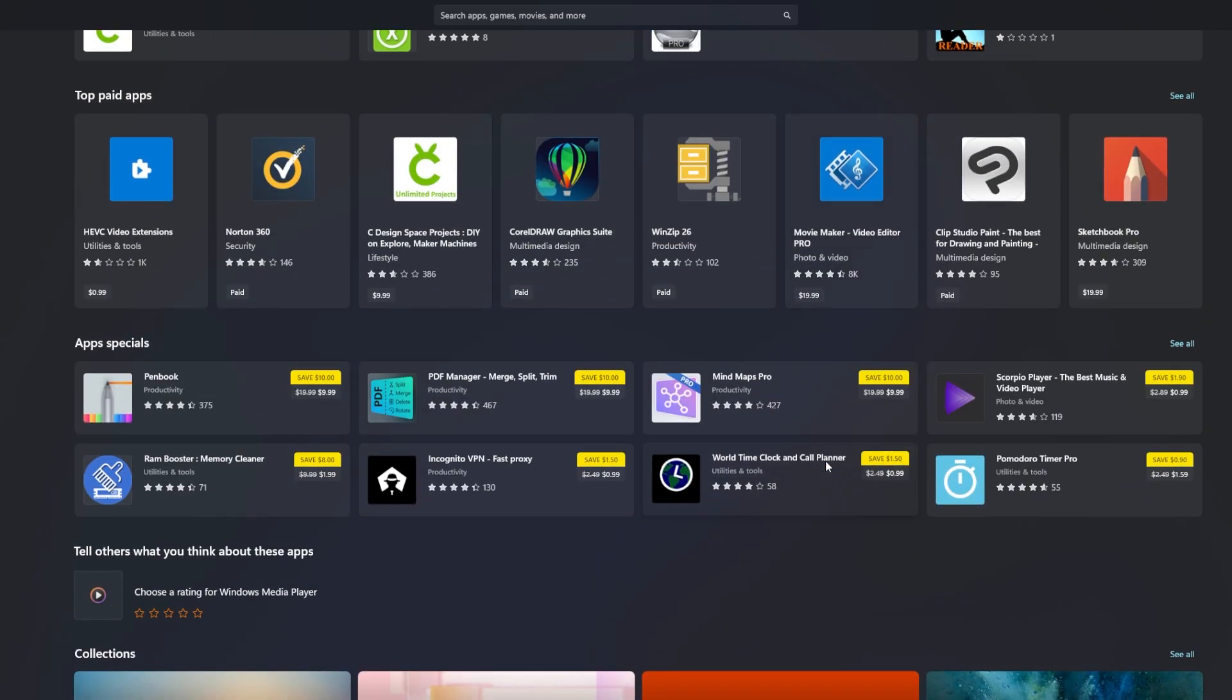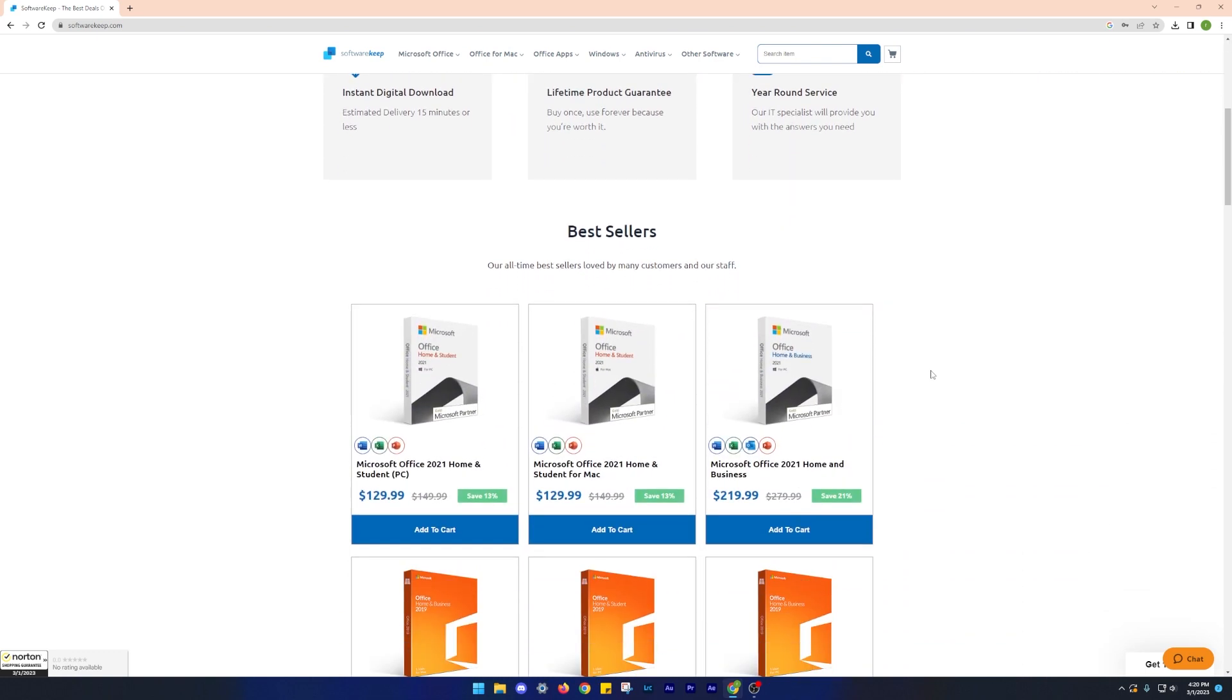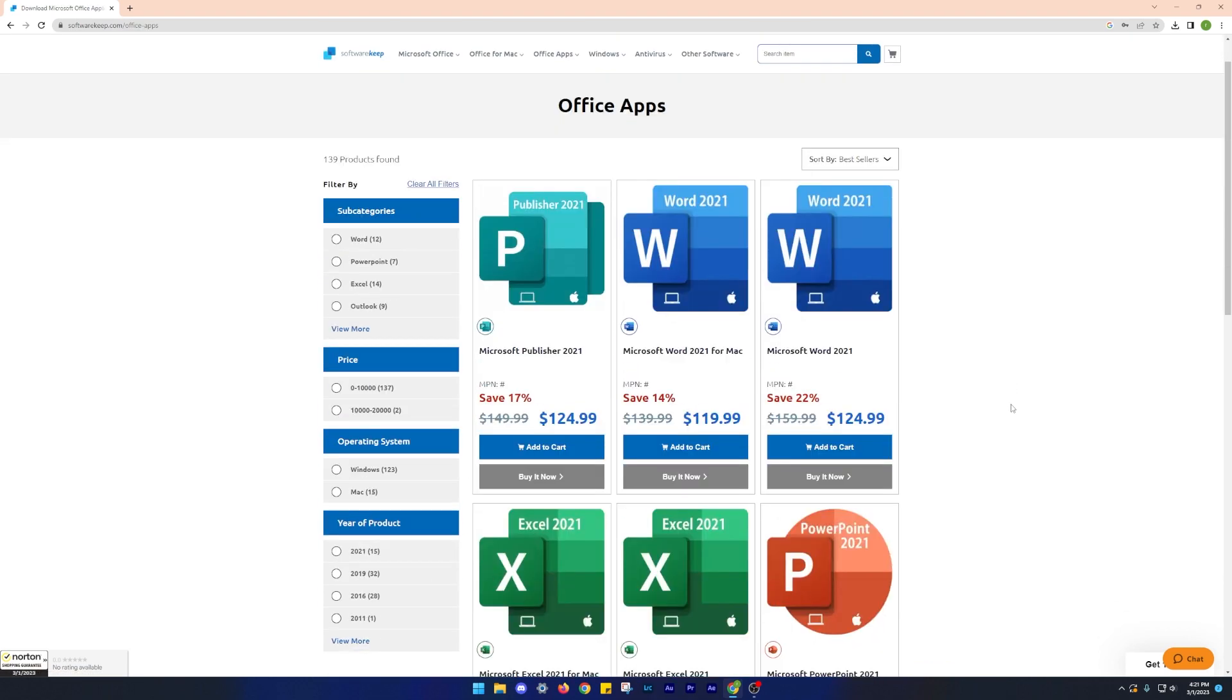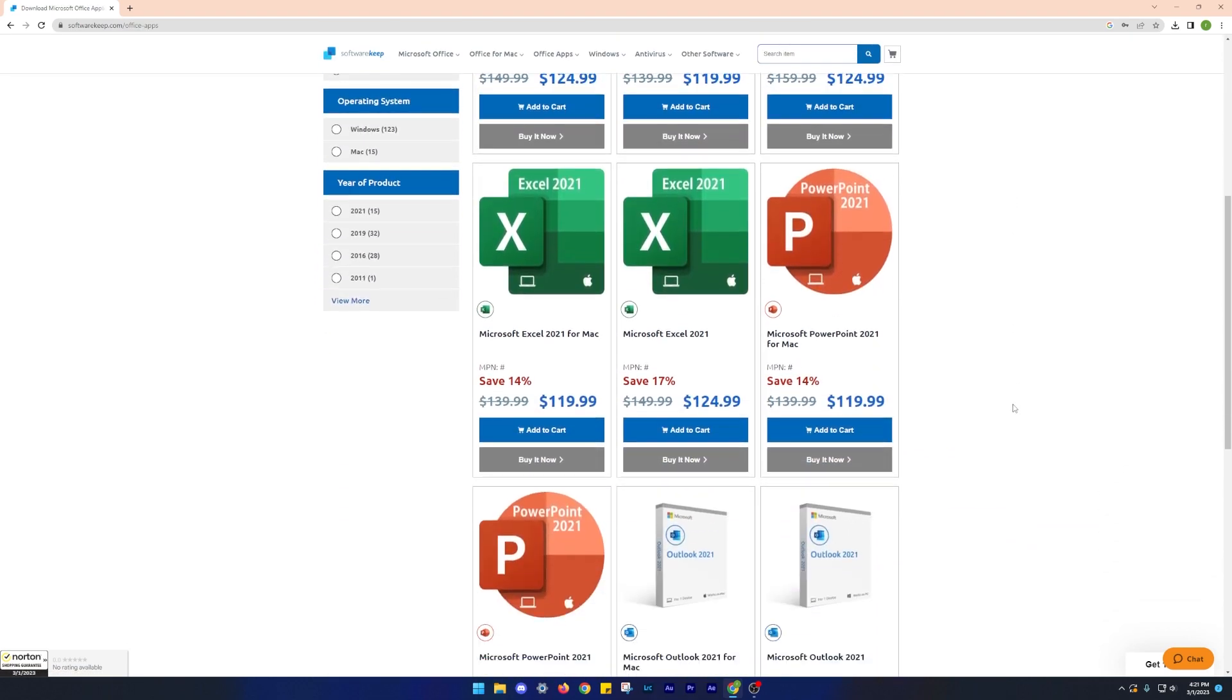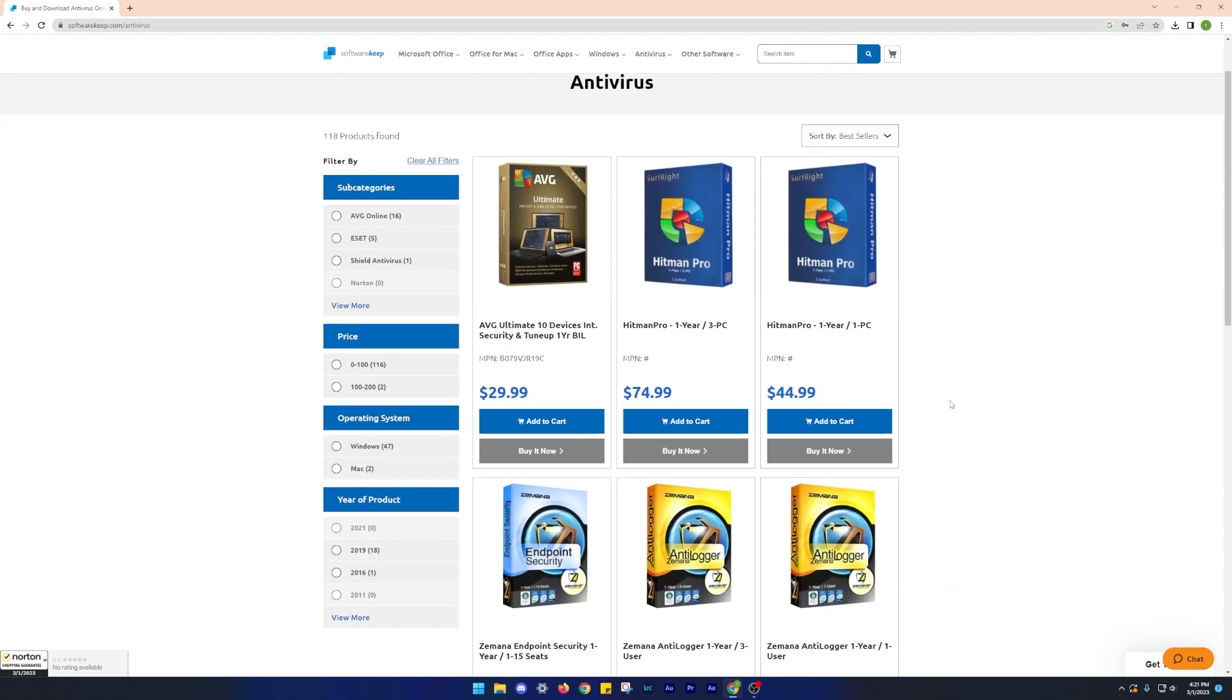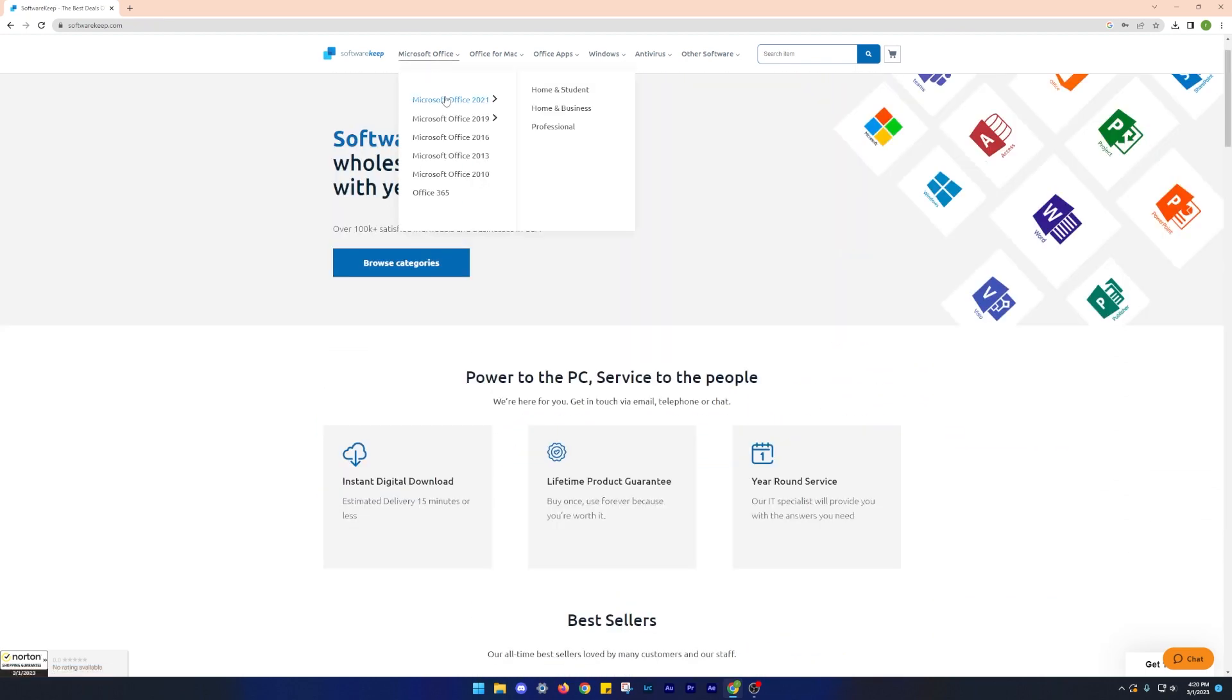So without any further delay, let's get started. This video is made possible by Software Keep, a provider of a vast collection of software products from top brands such as Microsoft, Adobe and Norton. Whether you need software for your personal or professional needs, Software Keep is your go-to source for genuine and affordable solutions.